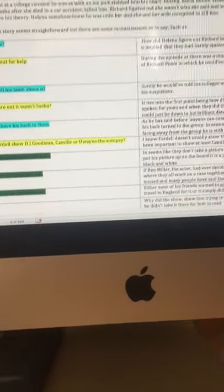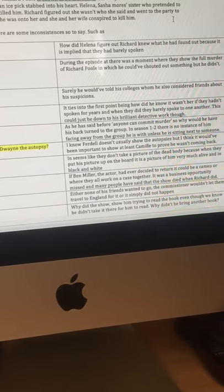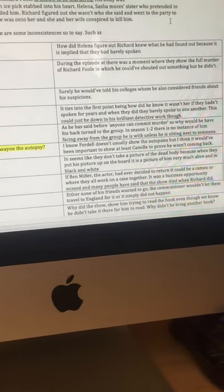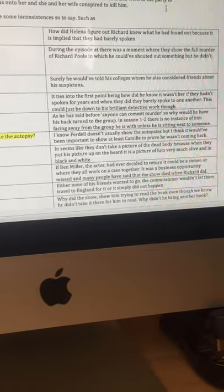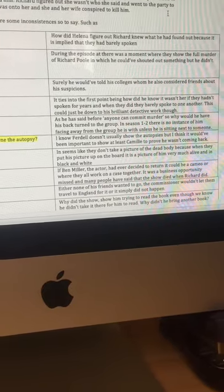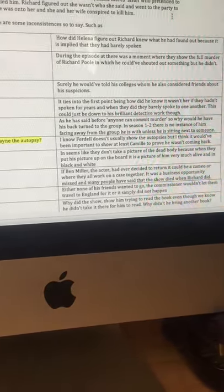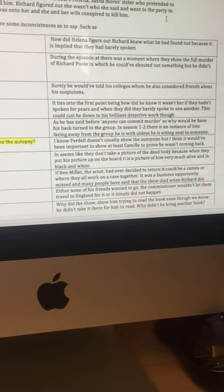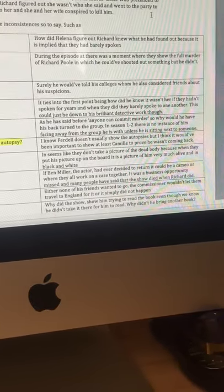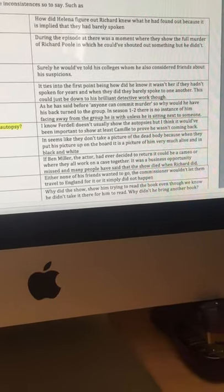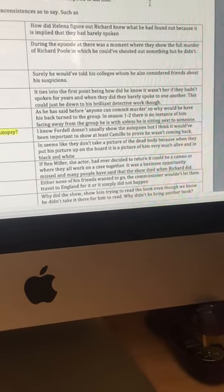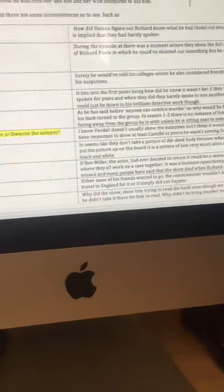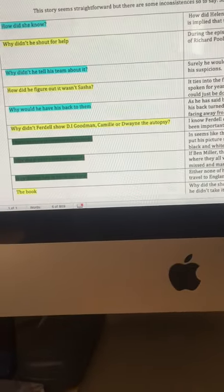Why did he have his back to them? He said before that anyone can commit murder. Why would he have his back turned to the group when he knows that one of them had already stolen their sister's identity? And in season 1-2, there's no instance of him facing away from the group he's with, unless he's sitting next to someone or talking to someone.